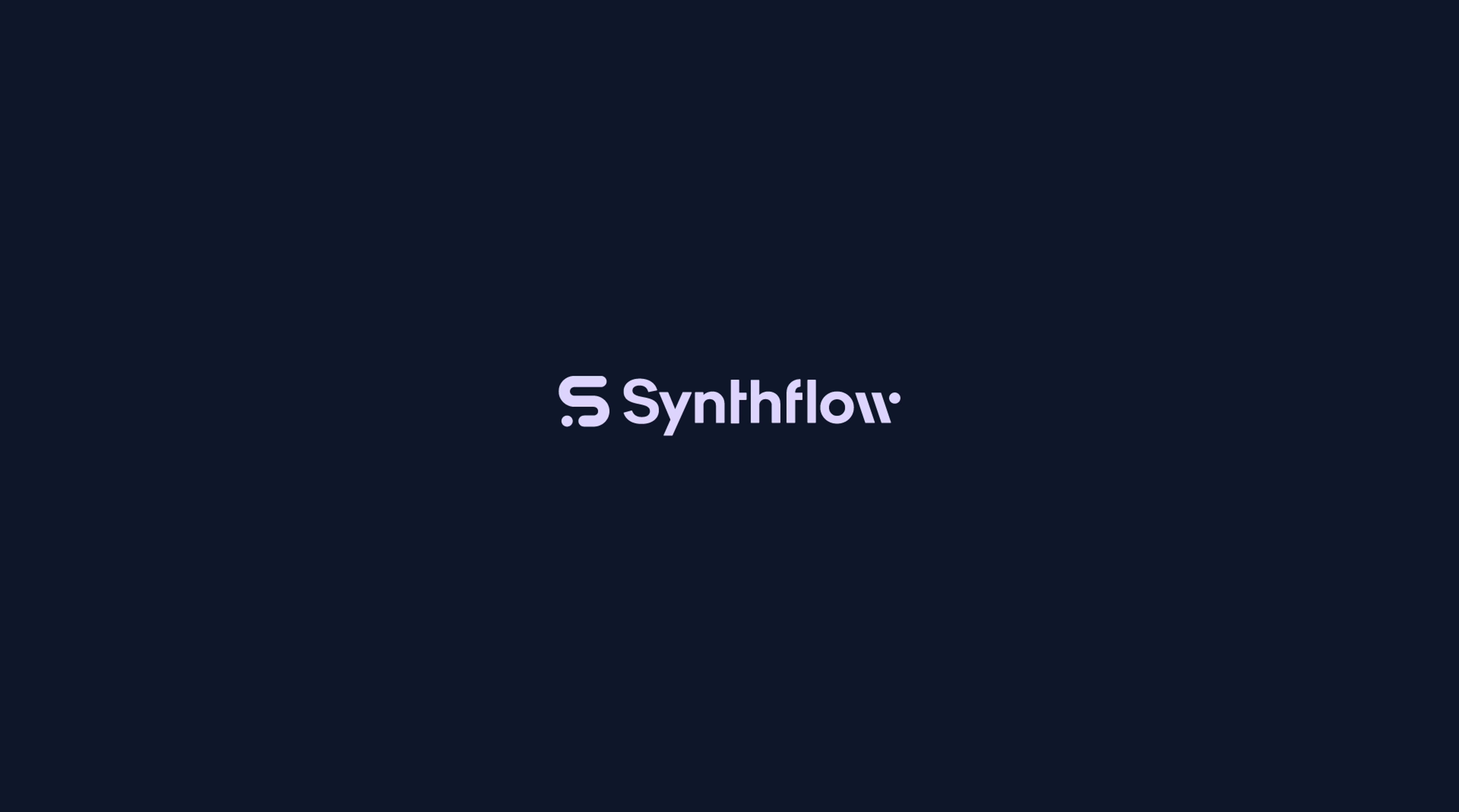I hope you enjoyed this full breakdown of synth flow, and I will catch you on the next one.